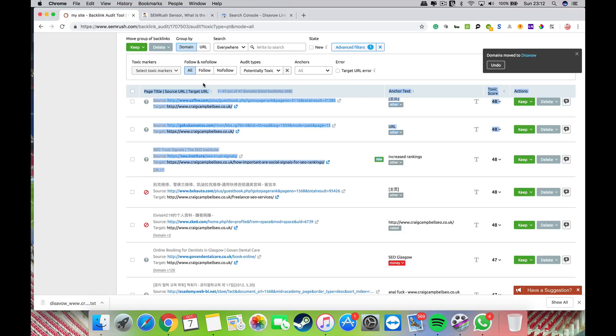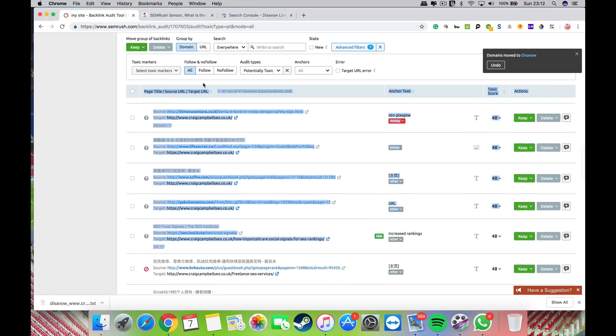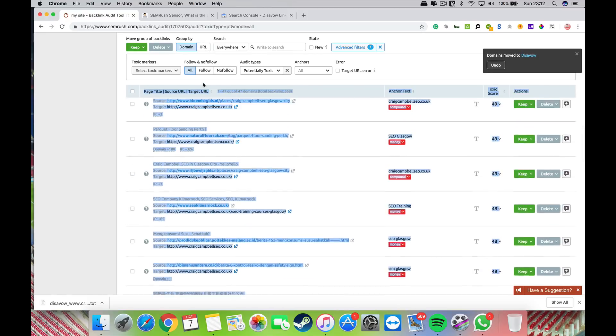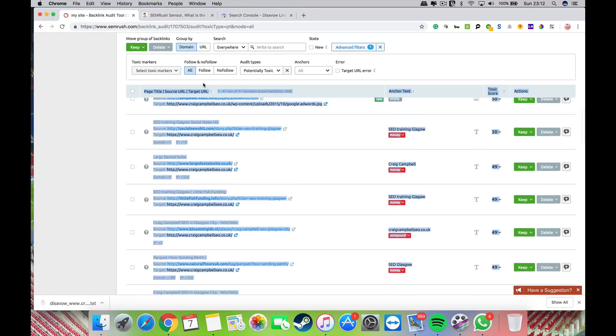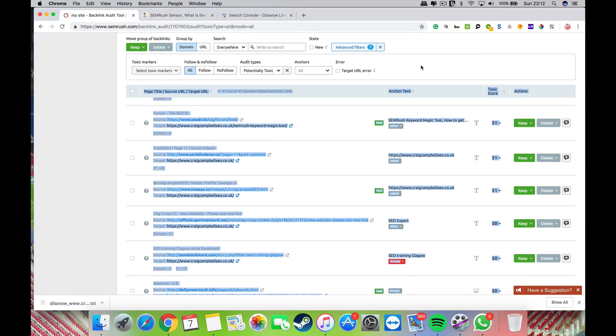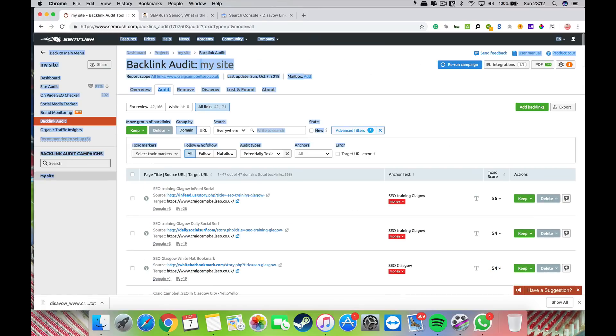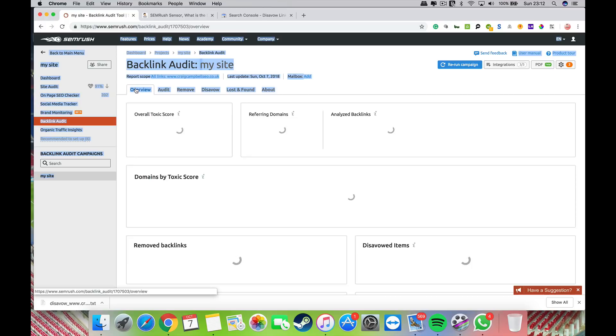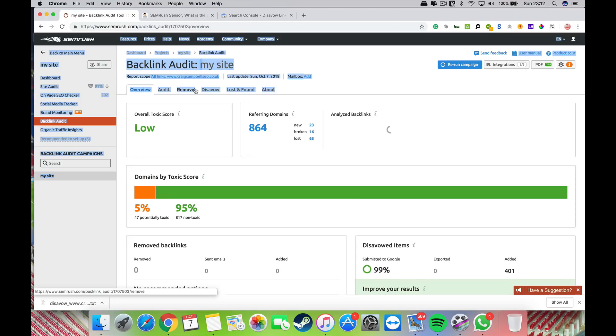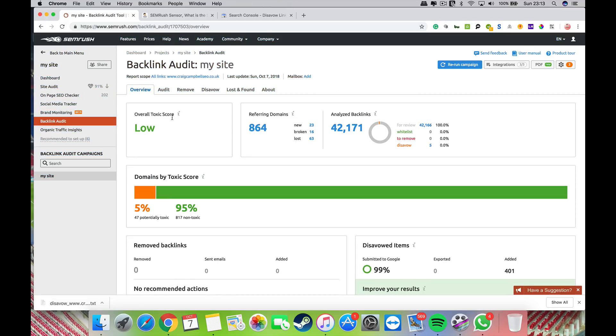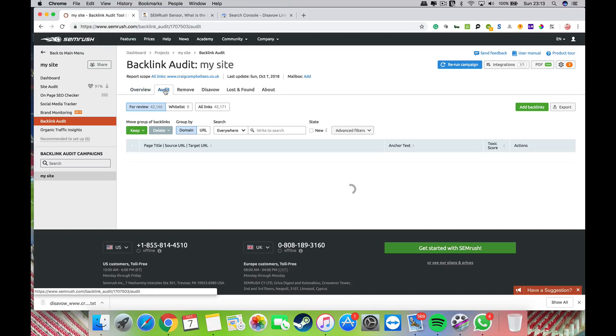I'm going to go back to overview and talk you through what everything is. It's telling me my overall toxic score is low now. If you click audit, it will show you the list of all the websites that are potentially toxic.